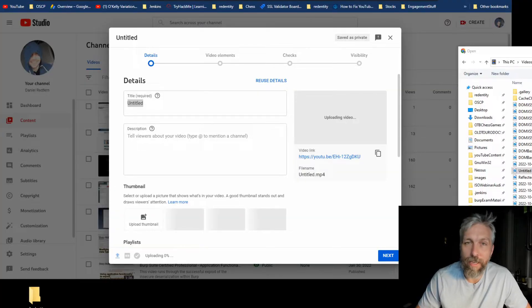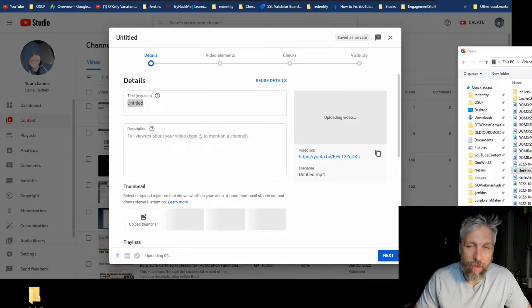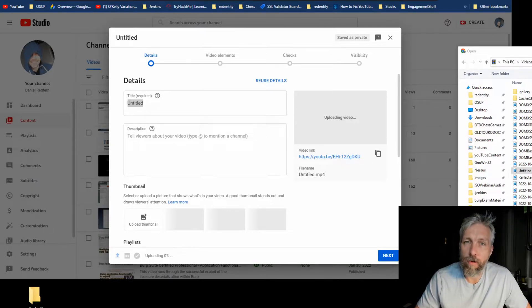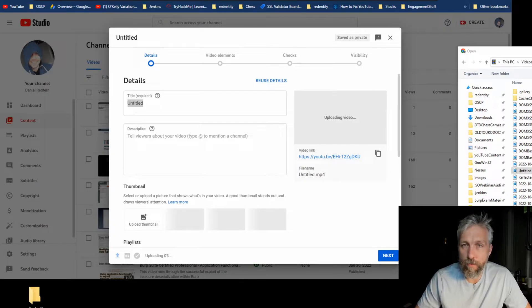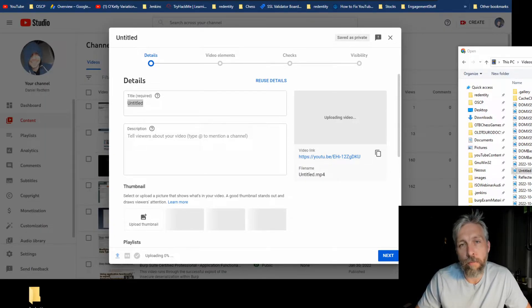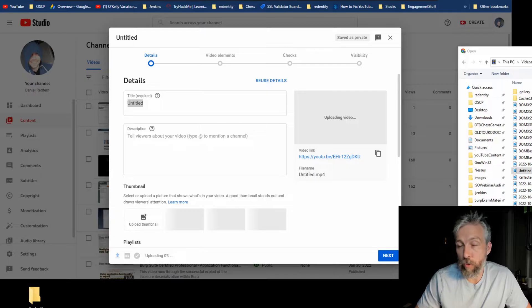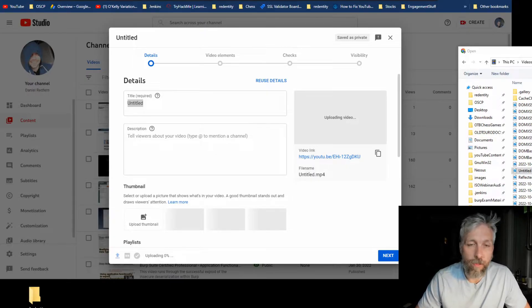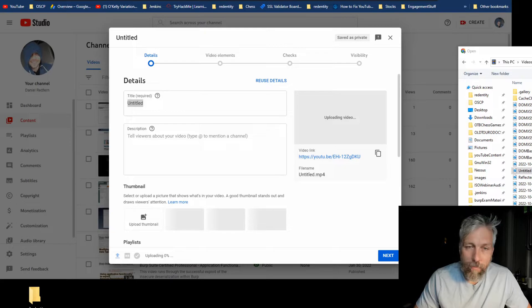Hopefully this video gives you a bit more insight and a source of elimination, but hopefully it resolves the issue for you. So in this example I'm on my Windows computer.